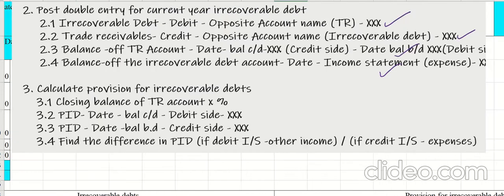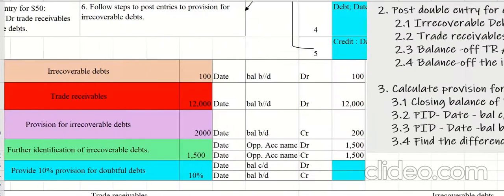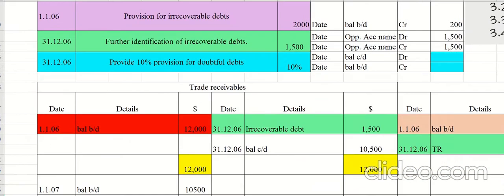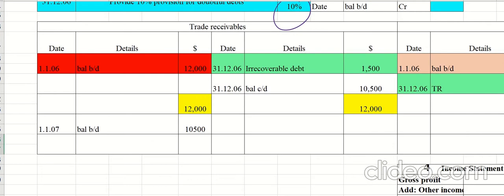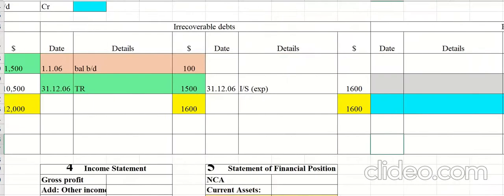Step three: calculate the provision for irrecoverable debts. Find the closing balance of the trade receivables account, then apply the provision percentage. According to the question, the provision percentage is 10%. The closing balance of trade receivables is 10,500, so find 10% of 10,500, which gives 1,050.